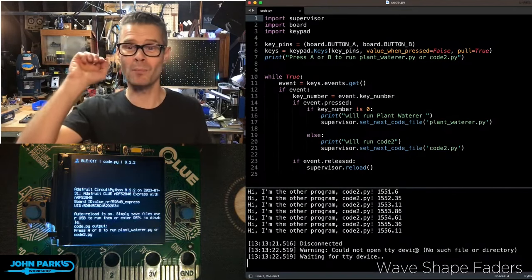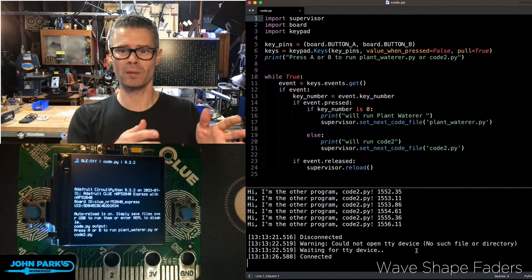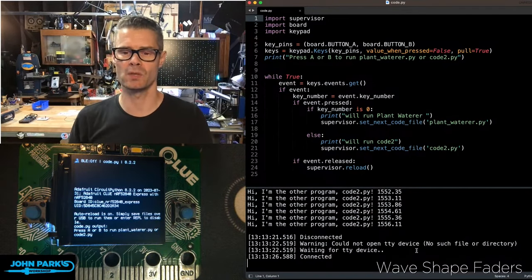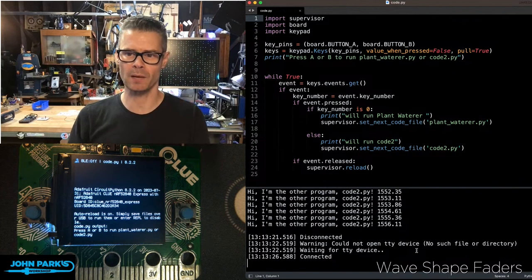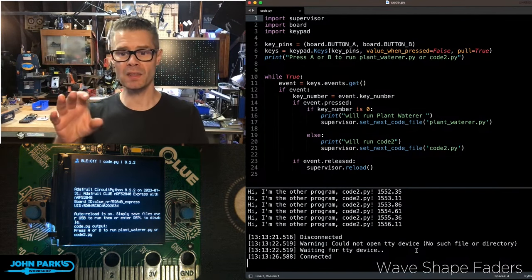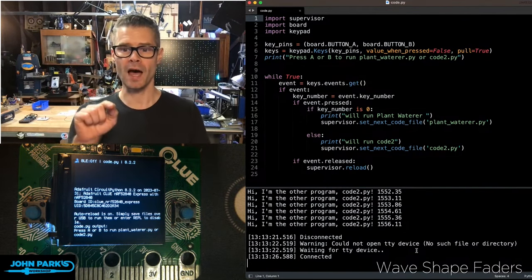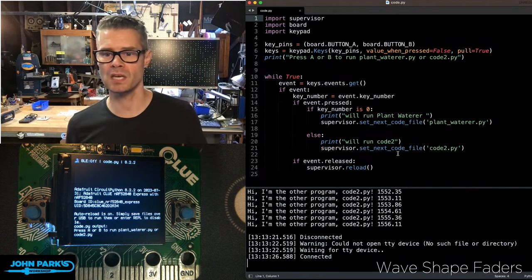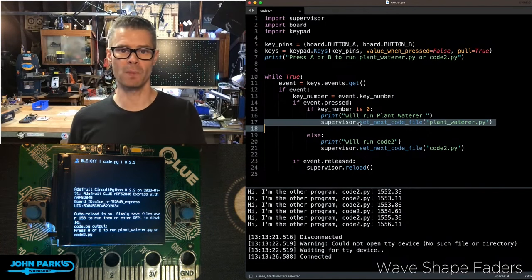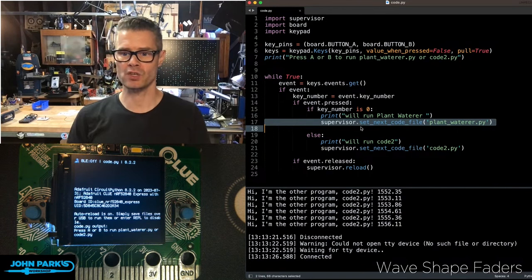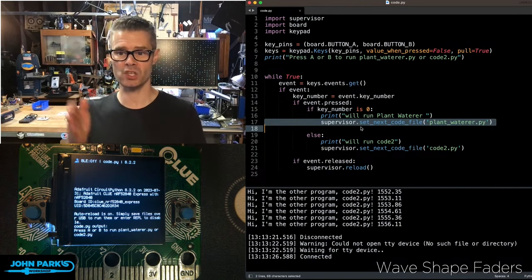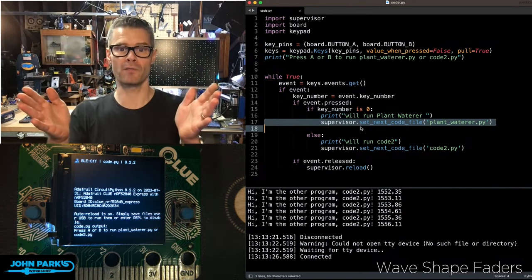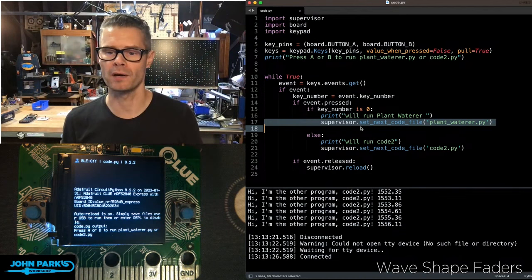The way this works is we're importing Supervisor. And then I'm also importing board and keypad so that I can use the buttons here. I'm setting up the keypads. And then in the main loop, if I press a button, you can see here it says if that button is the first button, button A, Supervisor, set next code file, and then the name of the .py file I want to run.